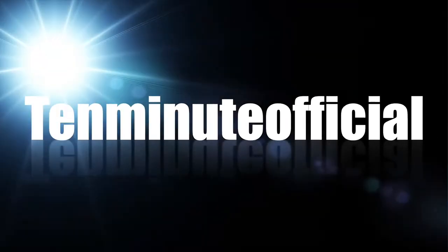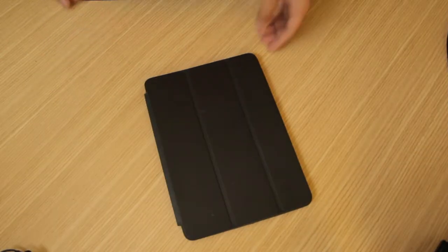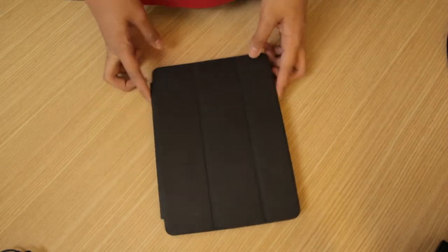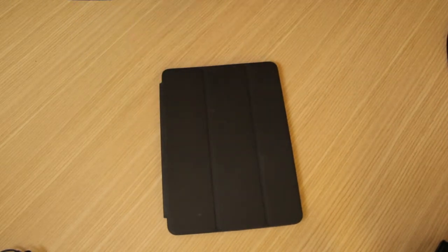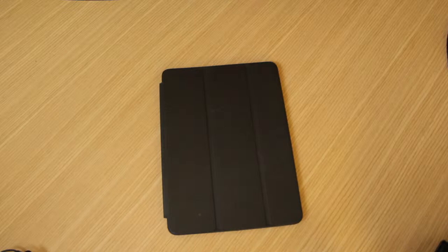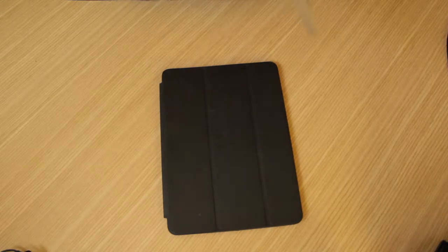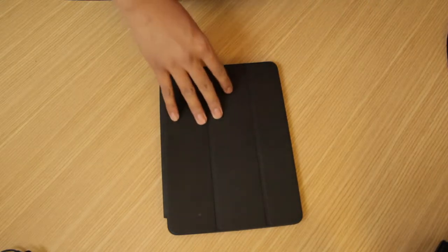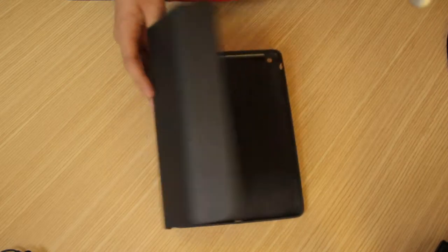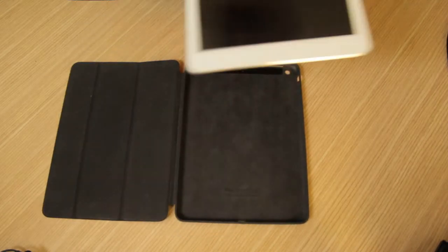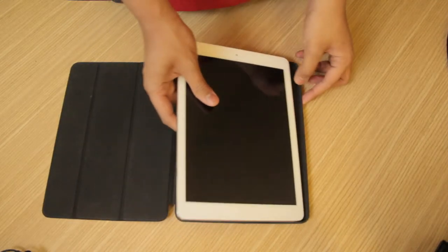So today we're going to look at the Apple iPad Smart Case, which is designed to fit the new iPad Air. Well, at the date you're watching this, probably not that new since the iPad came out six months ago.